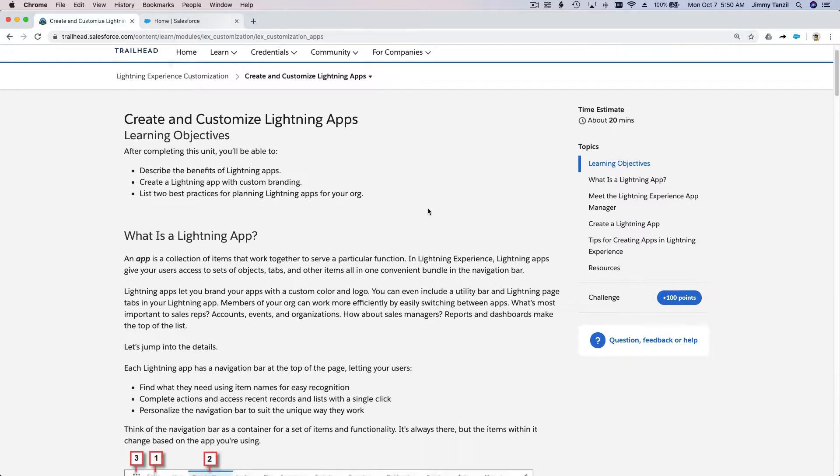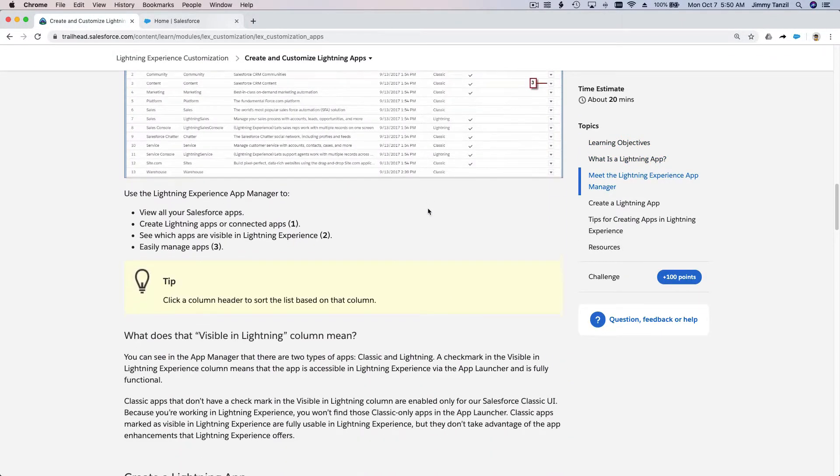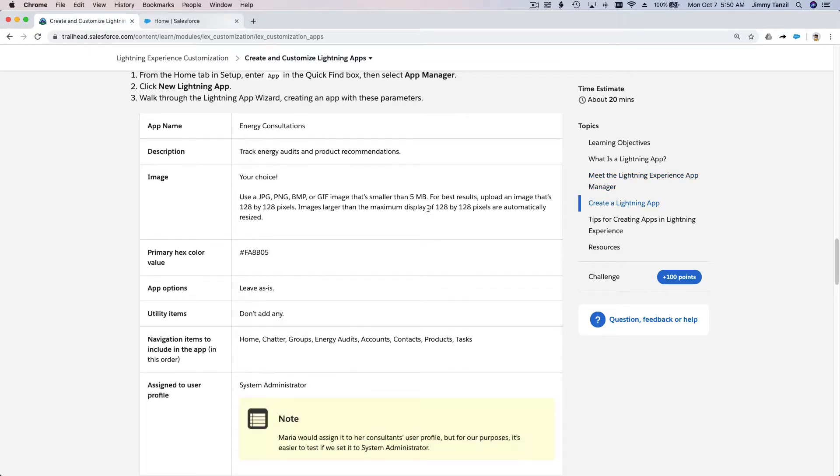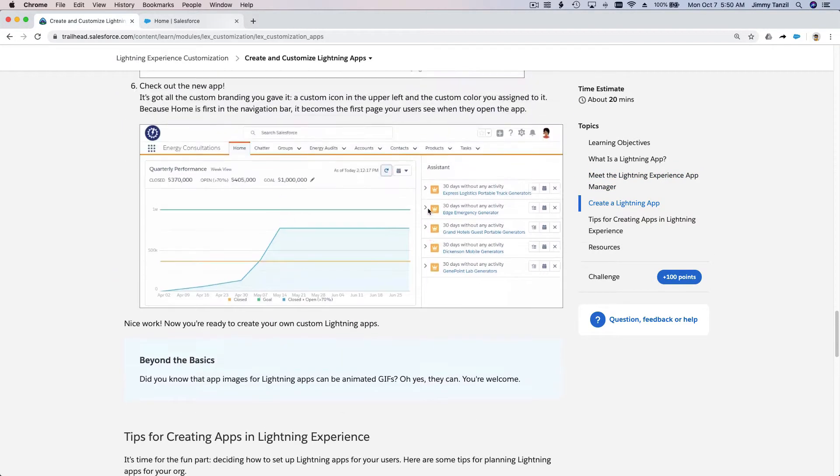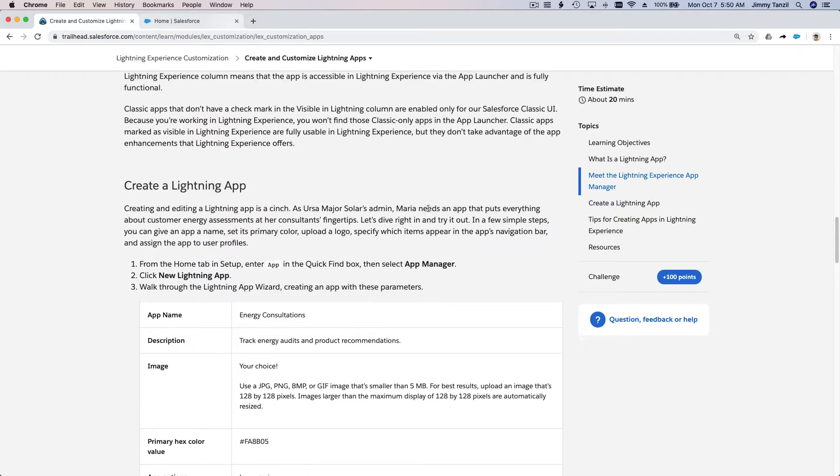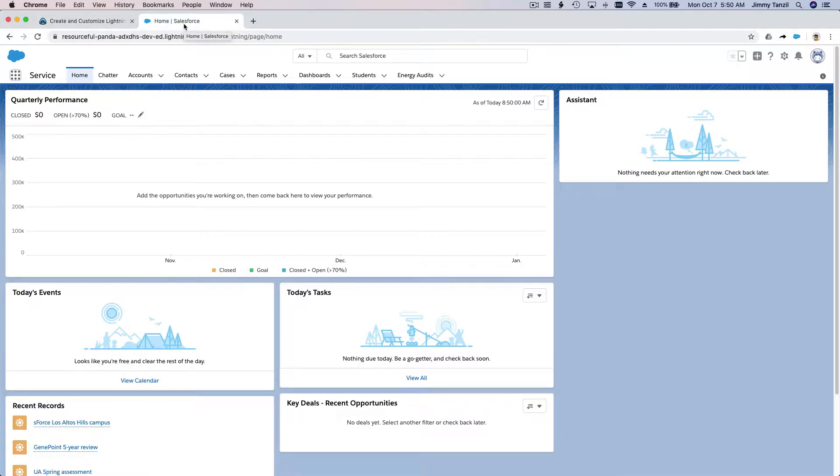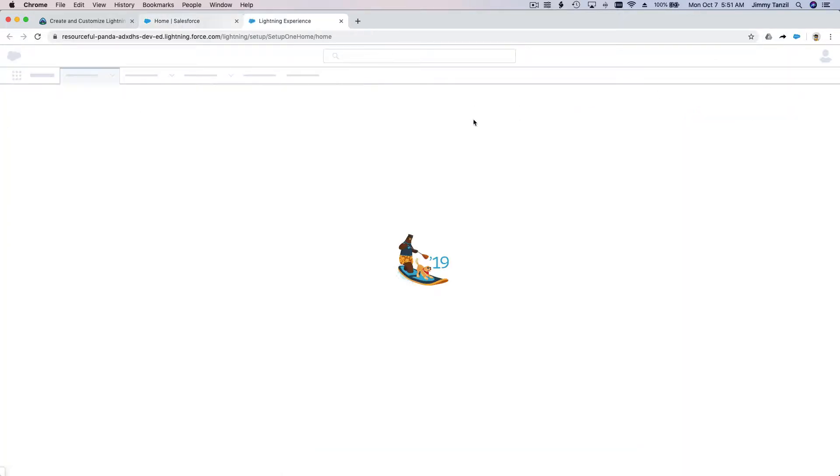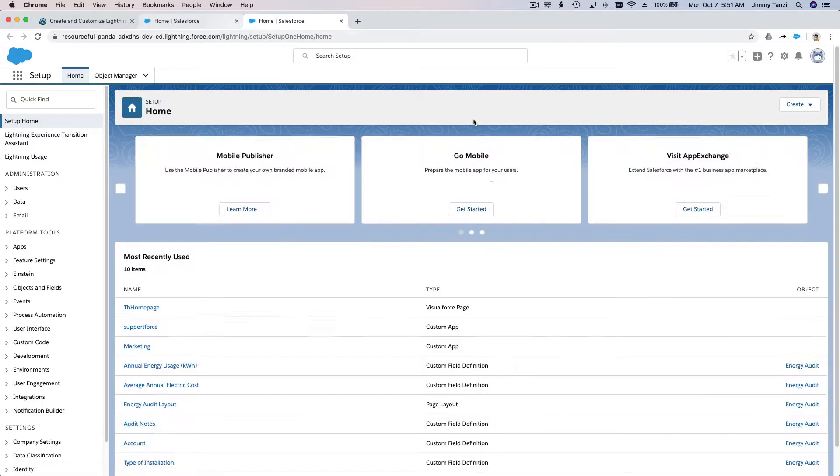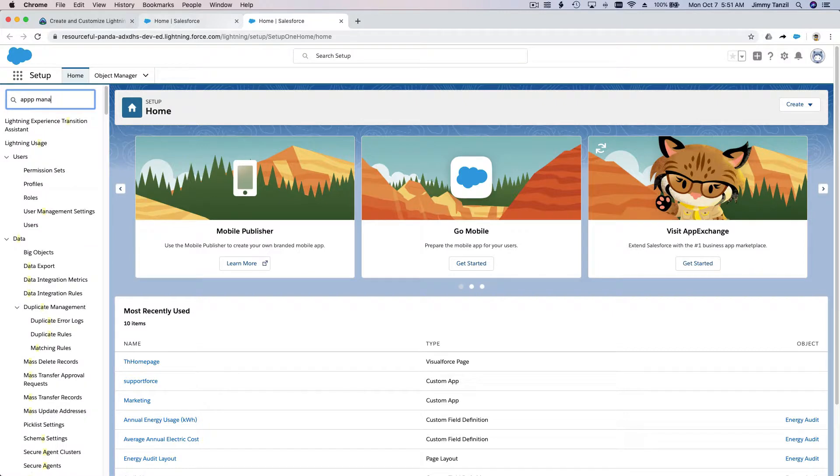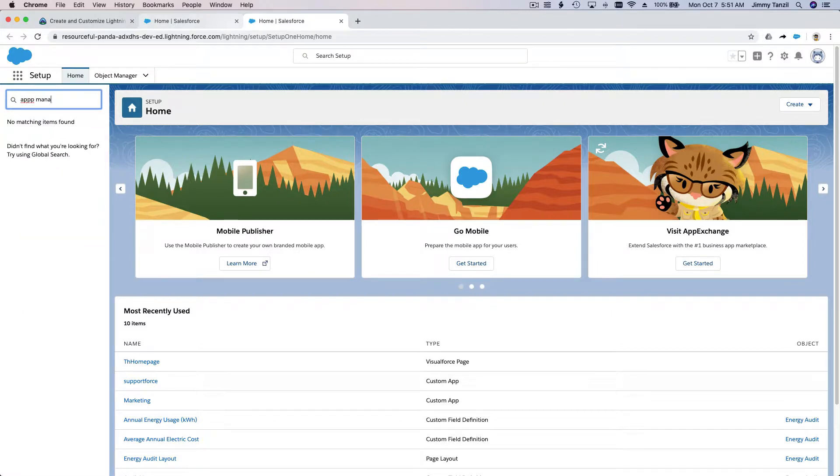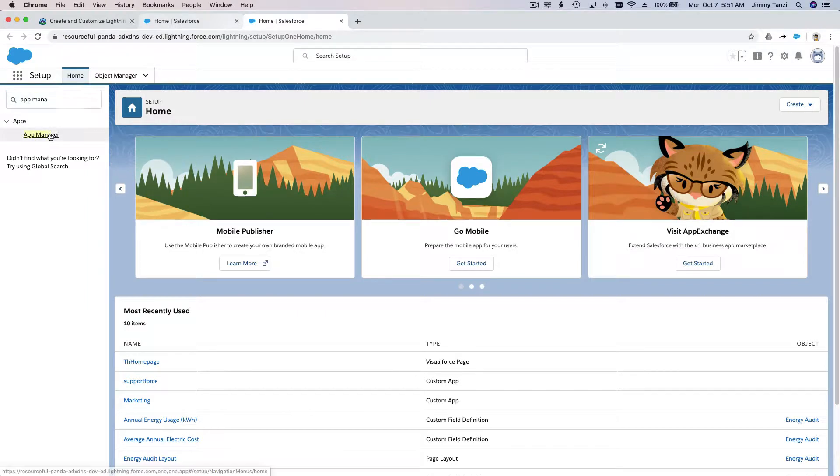On this particular trail there is a walkthrough we can follow along. Create a Lightning app - go to the app manager and new Lightning app. The best way to know how an app works is to create a new one. How do you access the app manager? It's always from the setup menu when you want to make stuff, edit stuff, or customize stuff. Search for app manager.